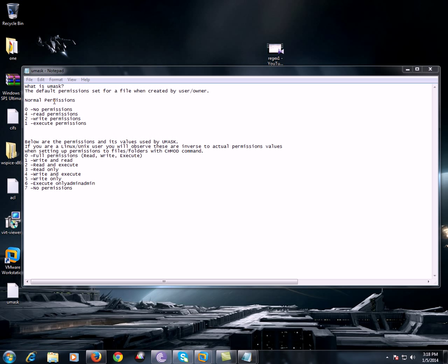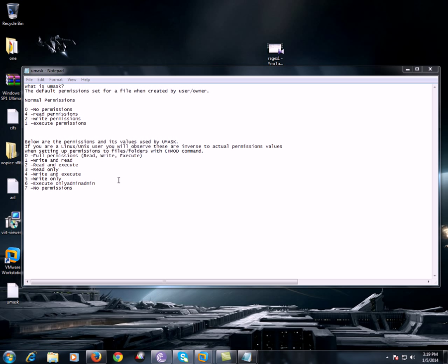By default when we use file permissions, the read permission is set to four in octal notation, zero will not have any permission, one will have execute permission, and two will have write permissions. But when we try to perform a UMask it would be on the reverse order.